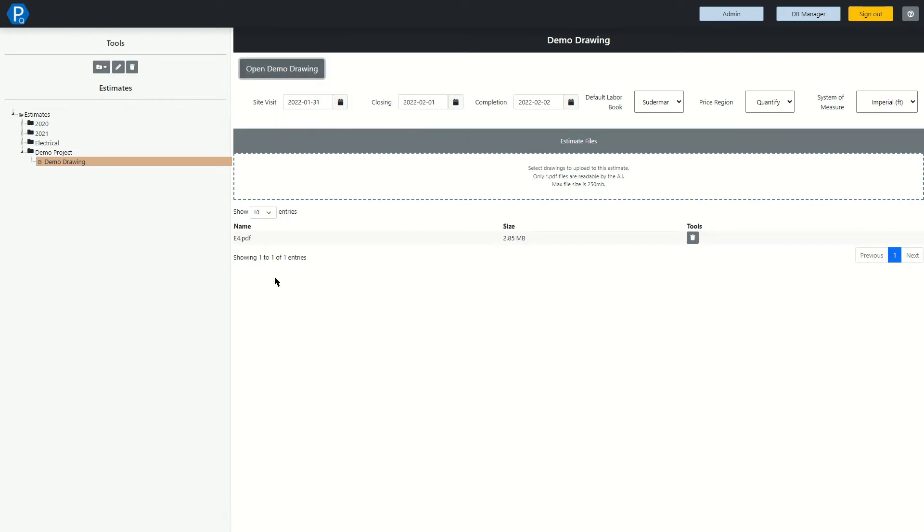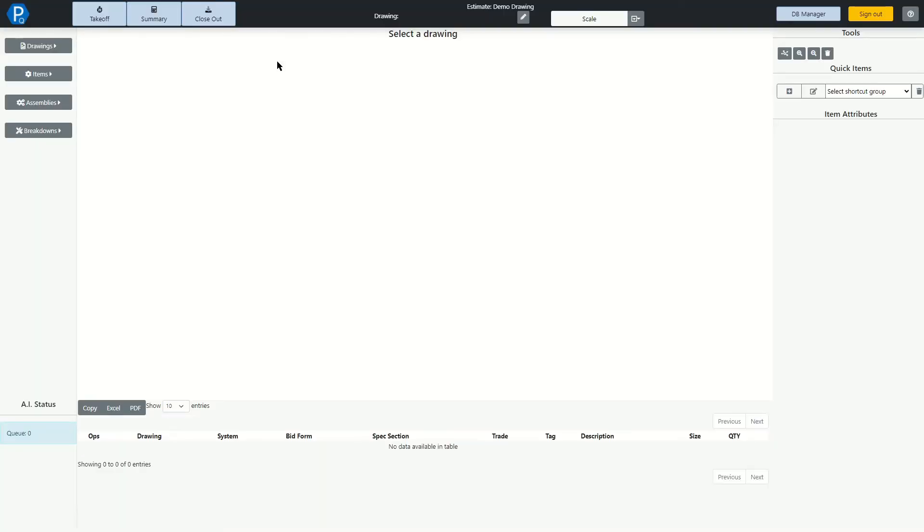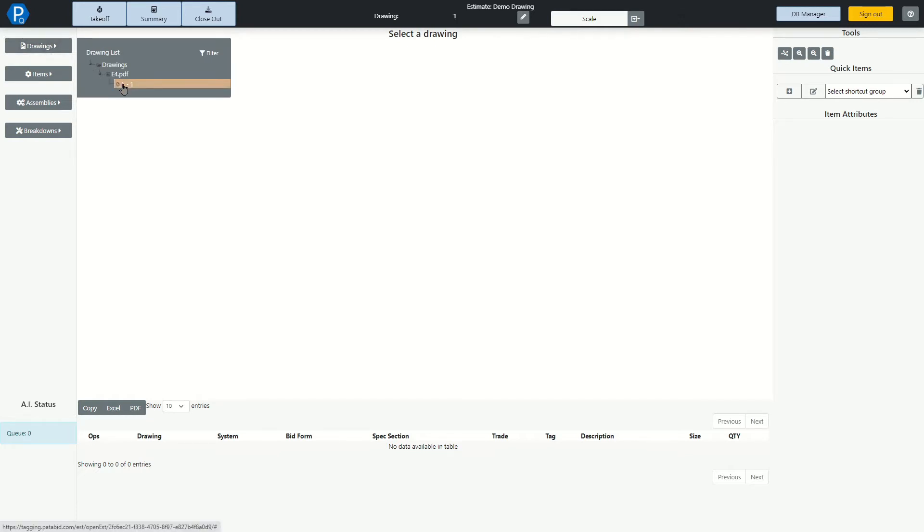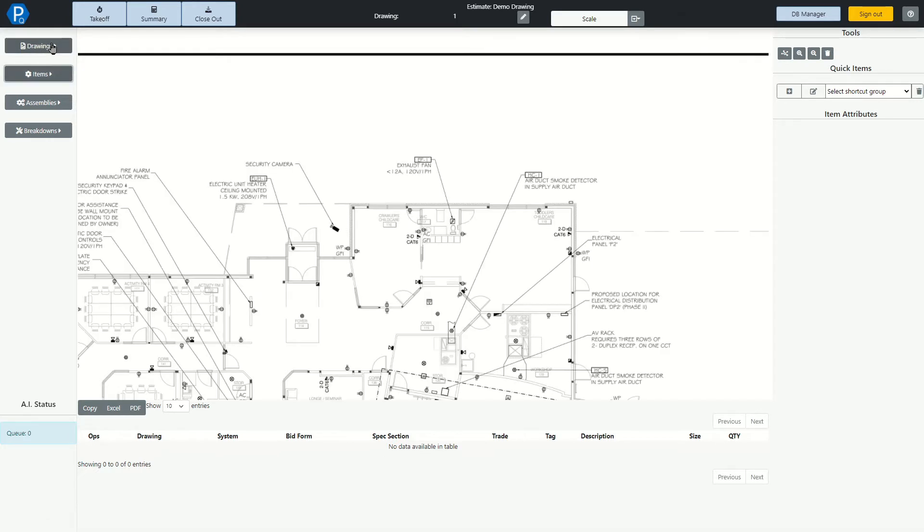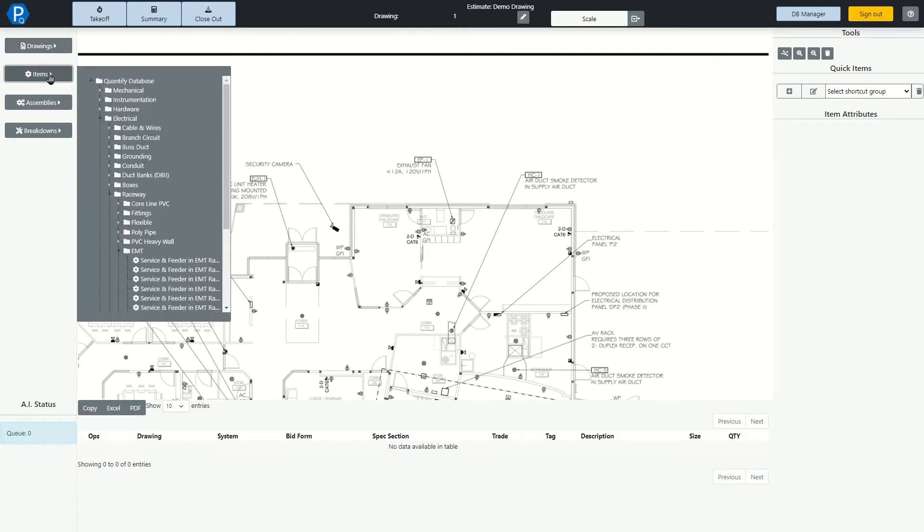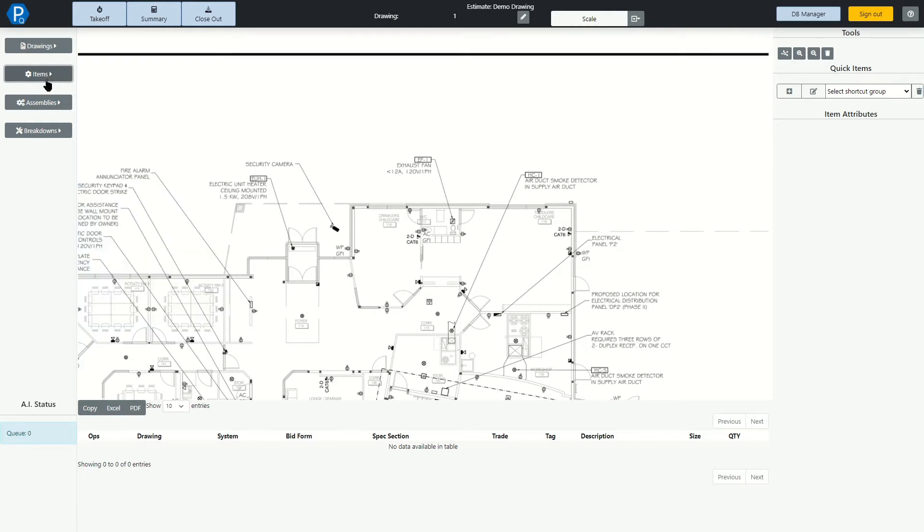For now, let's get started and open up this drawing into the graphical takeoff area. Along the left-hand side, you can see an area where you can select what drawing you want to work on, and you can also select what items you'd like to take off from our database, but there is a much simpler way of doing this that we will get into in a moment. Likewise, you can also select any assemblies from here.